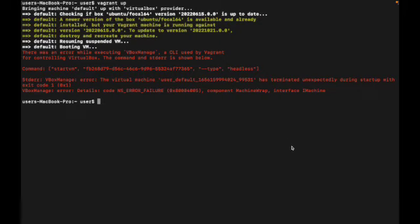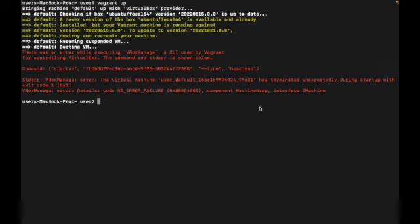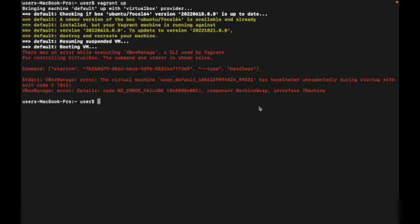Hello everyone and welcome back to my channel. In today's video we'll be discussing a major issue every Mac OS latest users might be having opening up a Vagrant machine or VirtualBox directly through their terminal. If you are a Mac OS user, Mac recently released the newest version called Ventura.